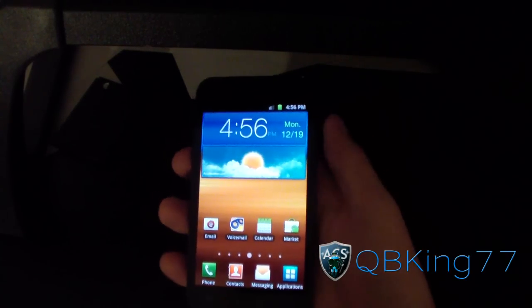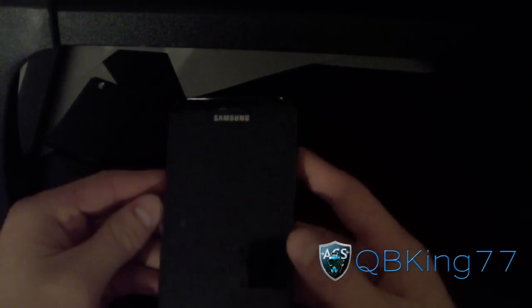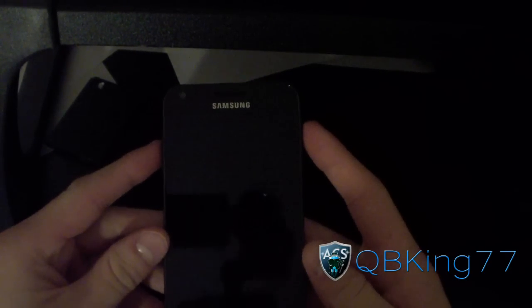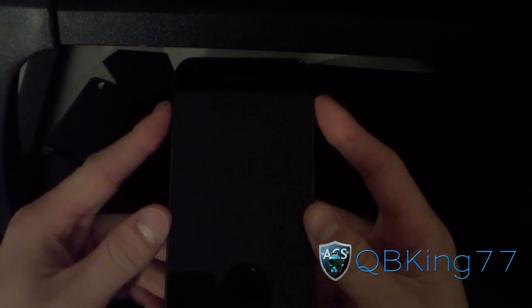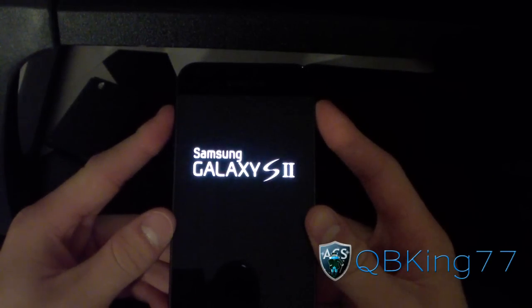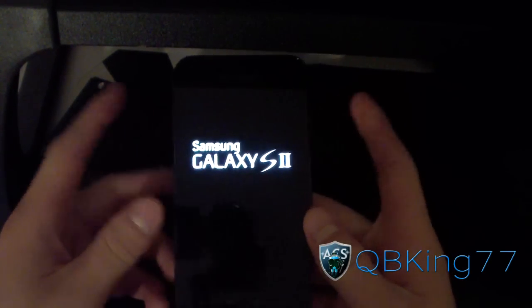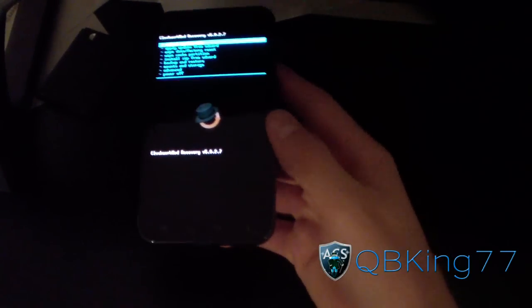My Epic 4G Touch has rebooted. I'm going to go ahead and power it off because I need to get into ClockworkMod recovery. Power off your phone, and once your phone has powered off, to boot into ClockworkMod all you have to do is press and hold the Volume Up button and Power button at the same time. Keep them held down until the first Samsung screen pops up — right there, let go. Right when you see Samsung Galaxy S2 pop up, let go.